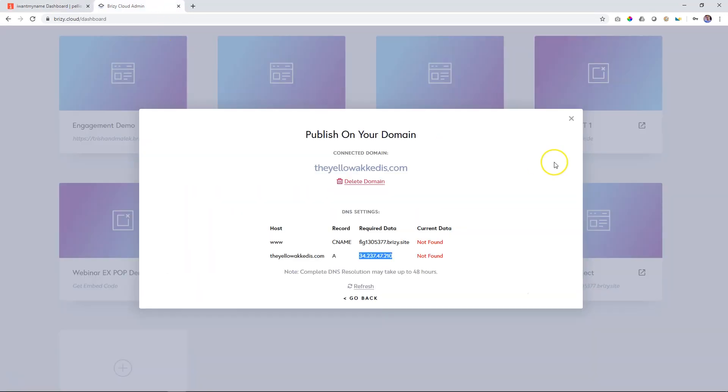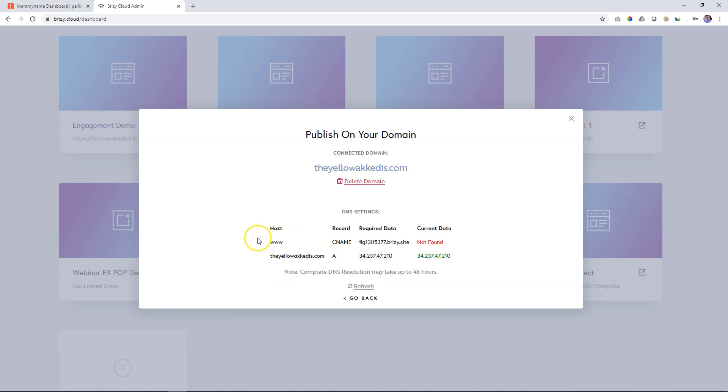Amazing thing is when we come back and we click here on refresh, look at that. It has registered that. Now we're going to do the same for the CNAME.